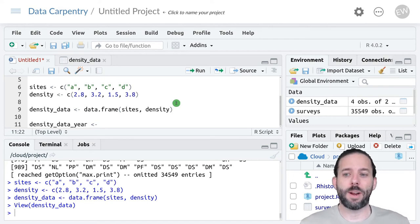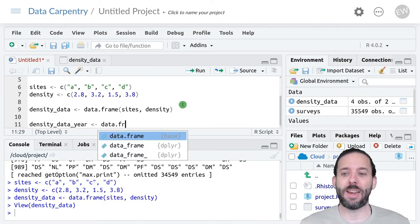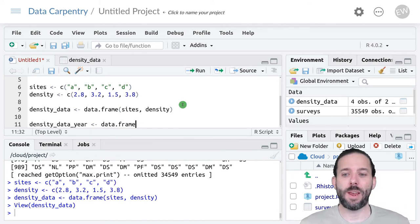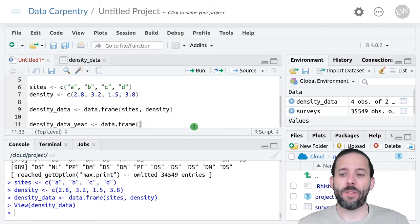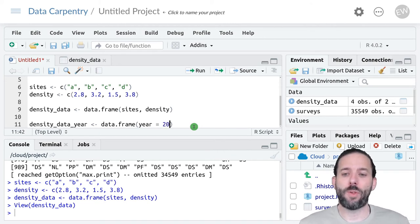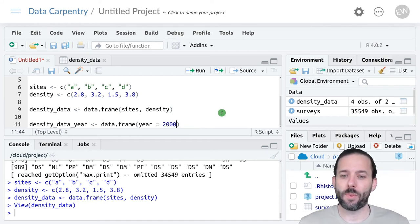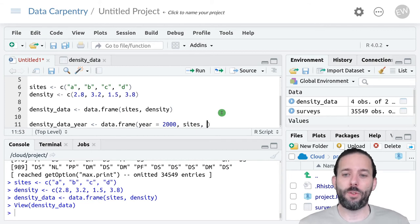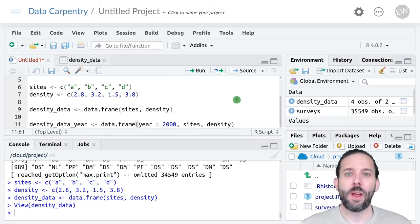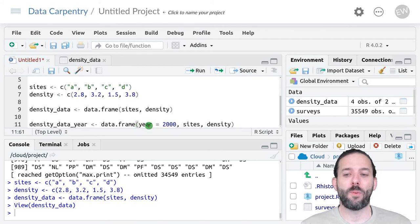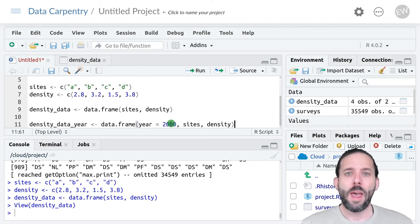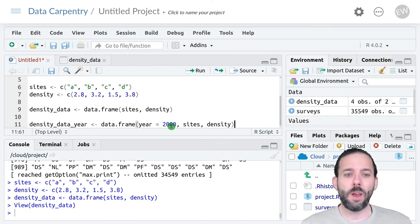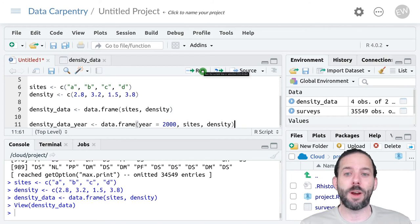Assignment operator, and now we're going to have the same basic data frame call. So we'll say data.frame. And now for the first column, let's say year is equal to 2000. And then we'll include sites and then we'll include density. And there are two things happening here. First, this is setting the name of the column. So this is saying, let's have a column with name year. And in it, let's put the number 2000. And because this is a single number, it will get filled in all rows of the data frame.